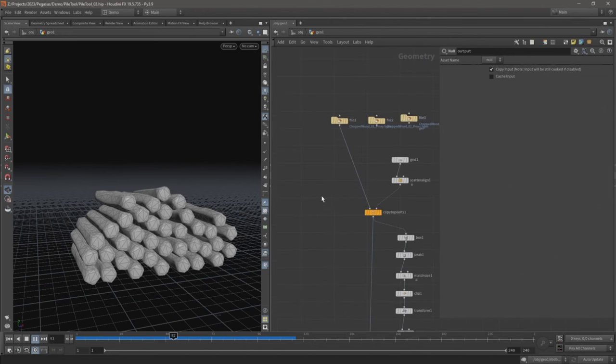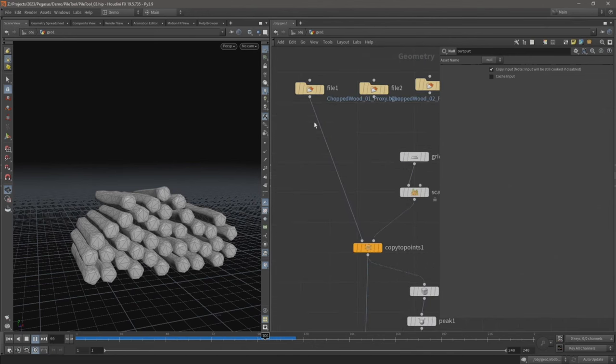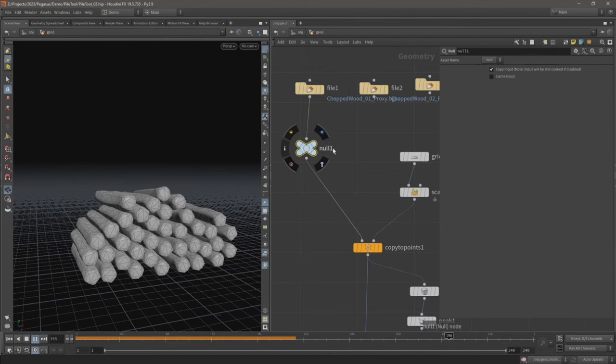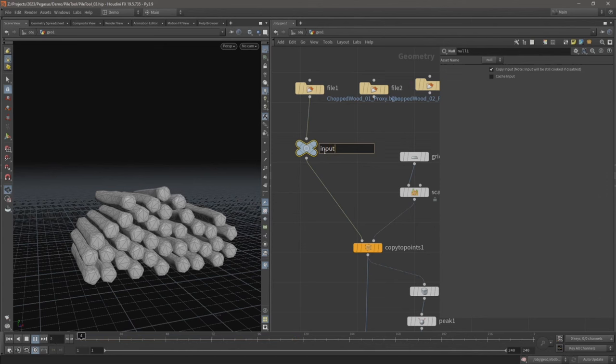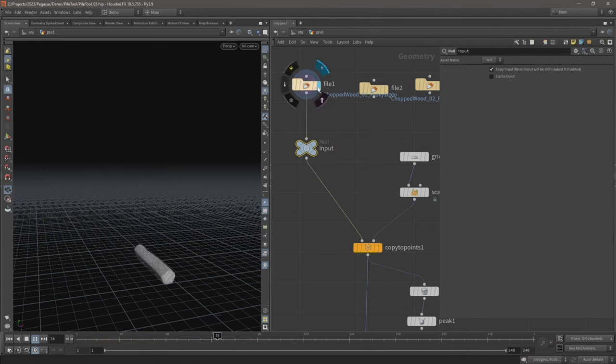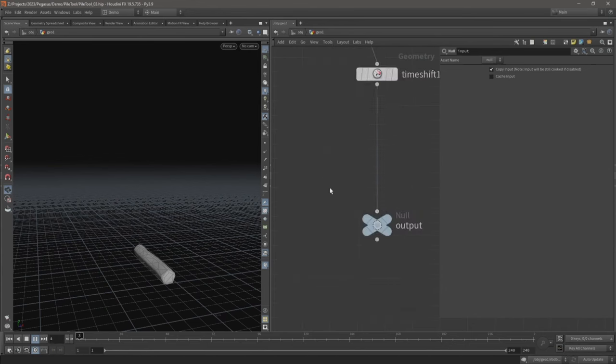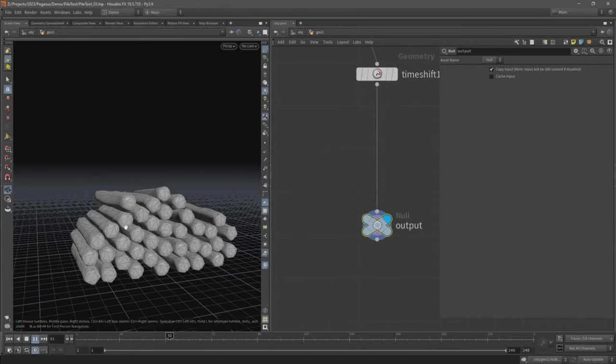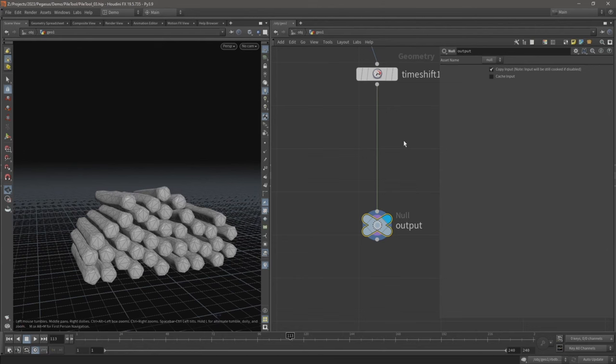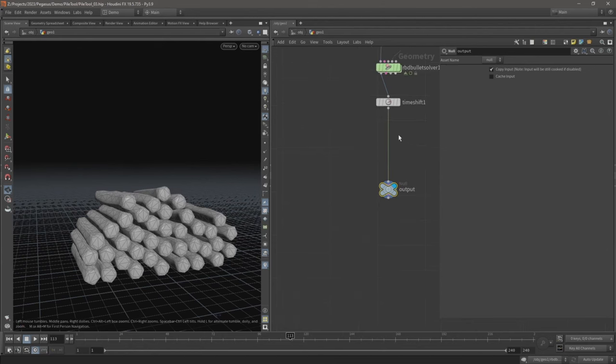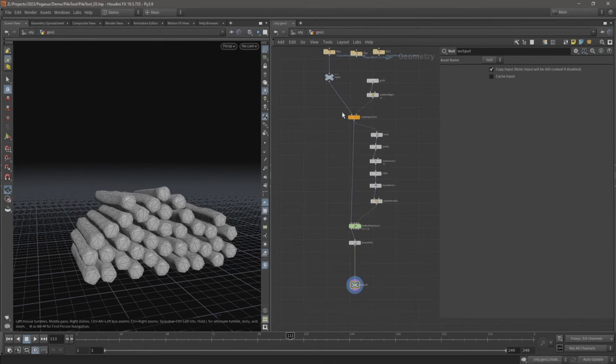And between this file and the copy to points, let's add a null here and call this input. So the user will input a geometry, a file, a static mesh into the asset, and out of the digital asset they will get a pile of logs. We're going to have some parameters the user can change so they can increase the number of objects, the size of the pile, and a few other different options and motions. So this forms the very basic principle of our digital asset set.